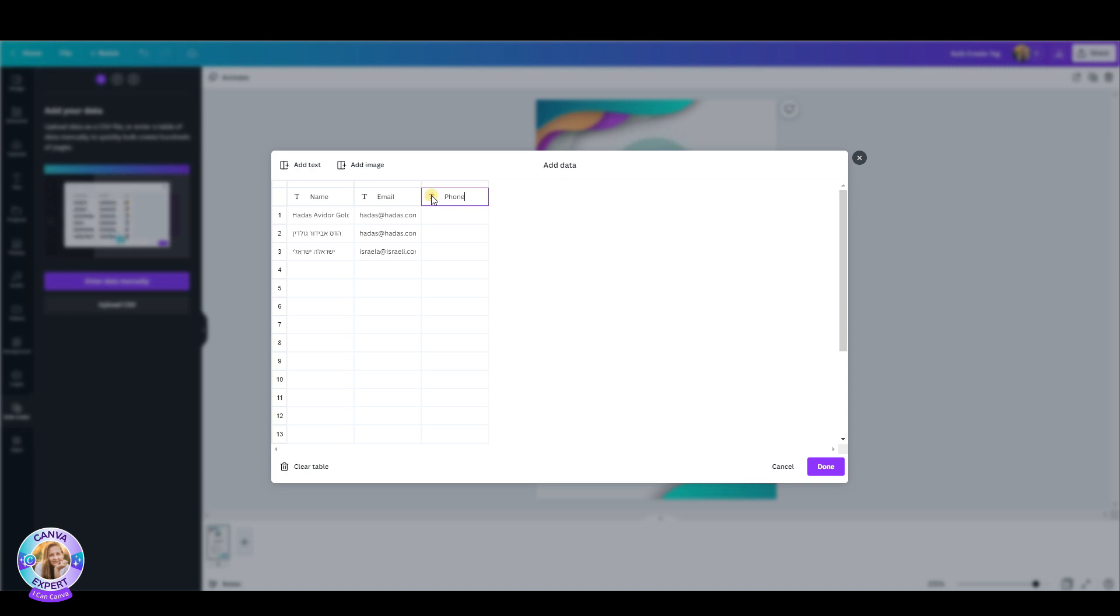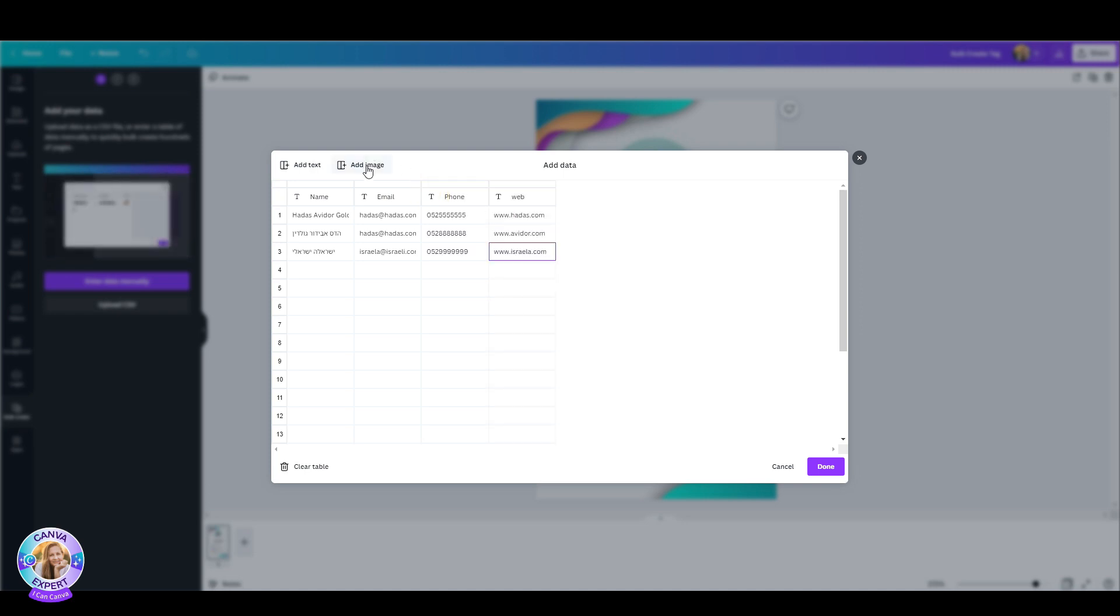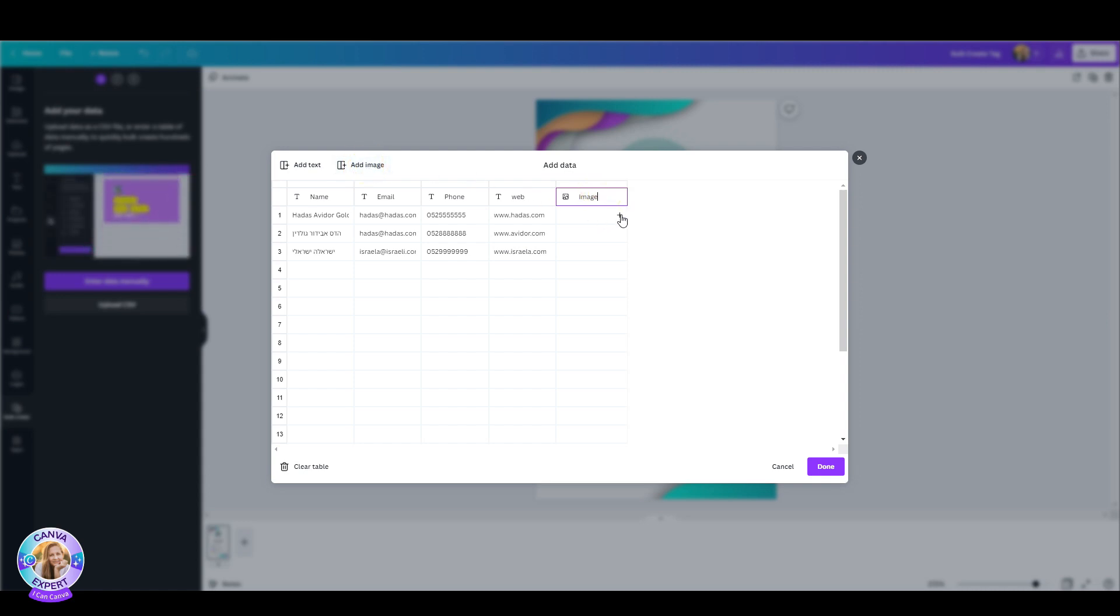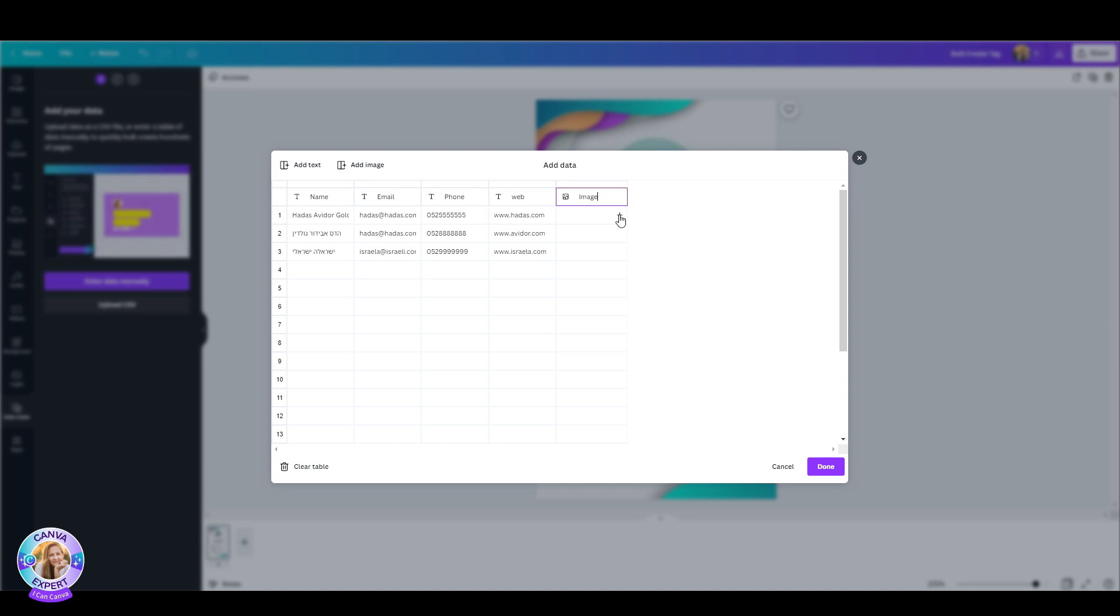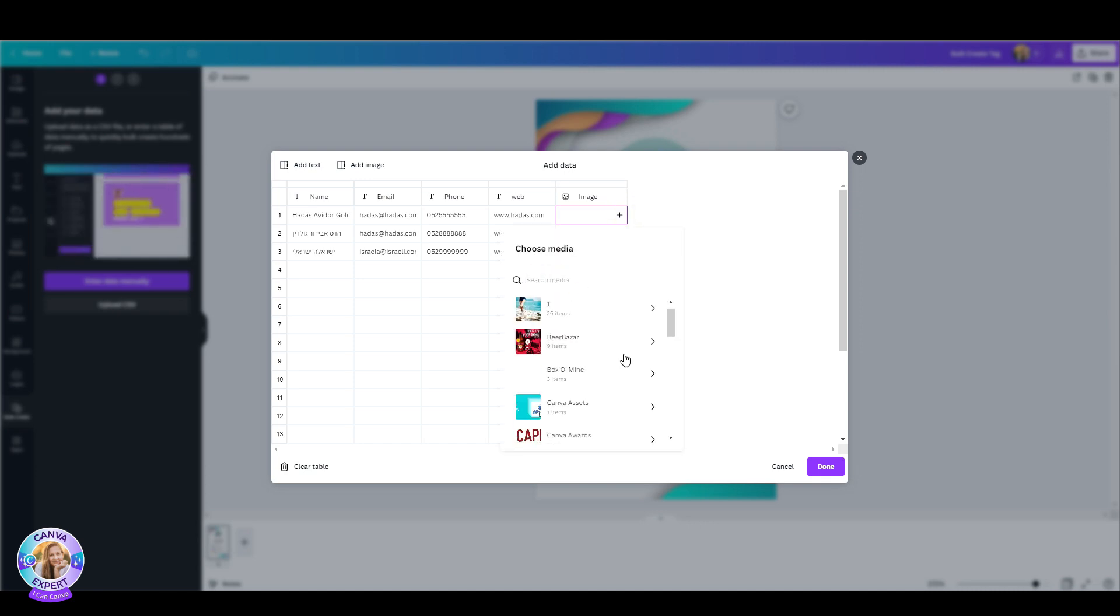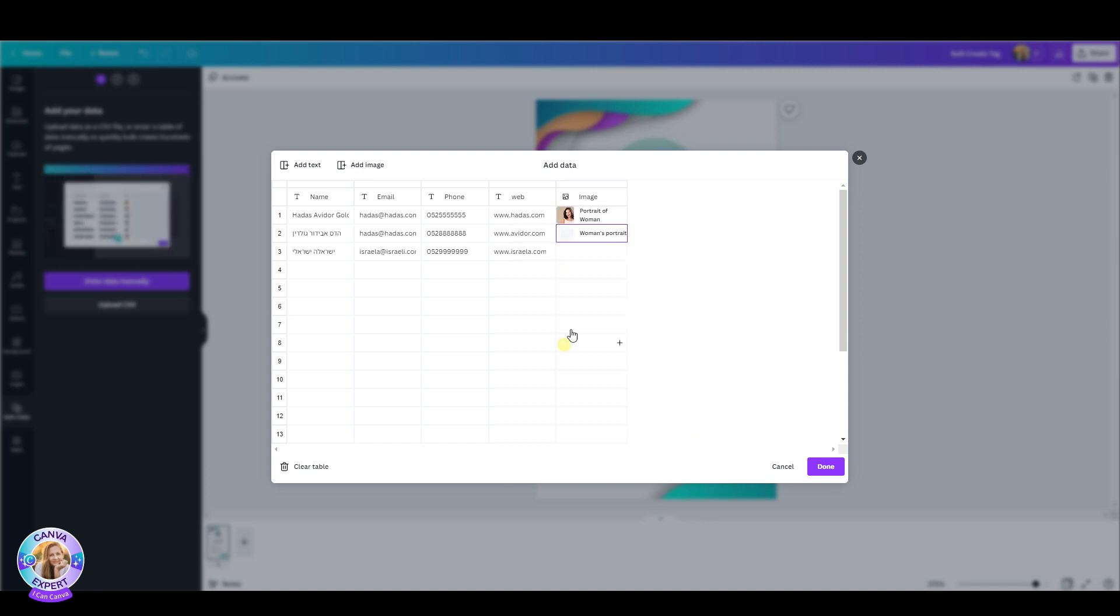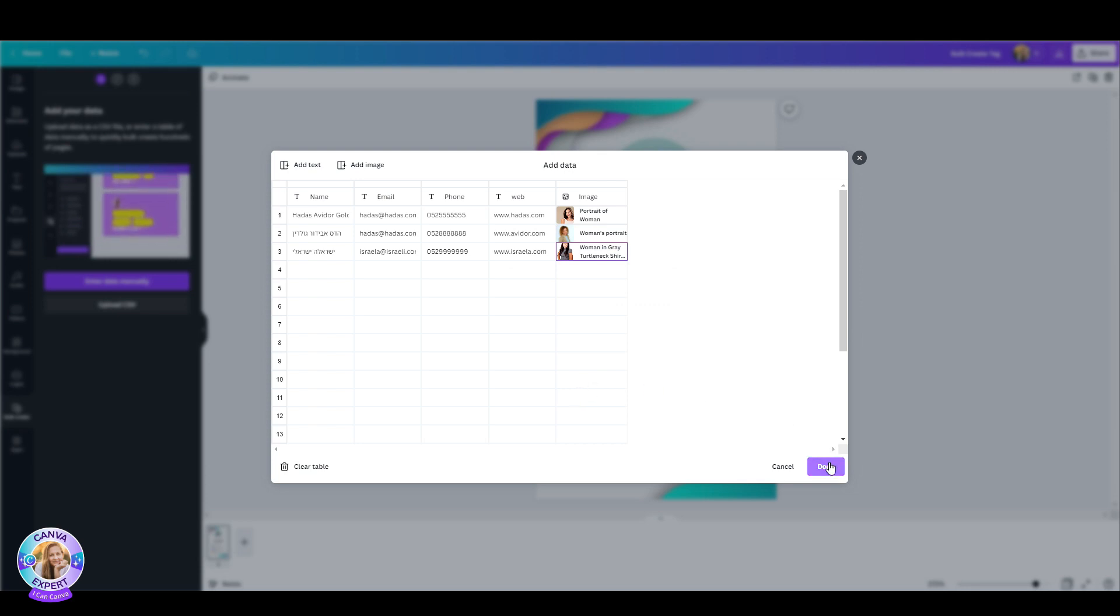So I have name, email, phone, website and now I'm going to add an image. So I'm going to click this little plus sign and I'm going to add some photos. I just used Canva's photo bank but you can of course upload the real photos that you need and then I'm just going to hit the done tab.